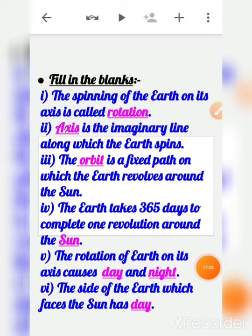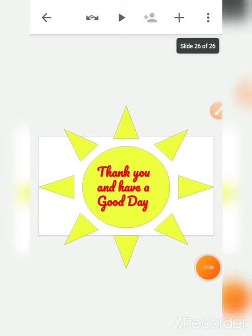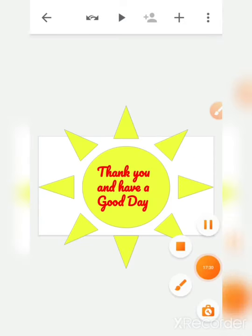Go through the chapter again and read it once more. Sairam children, have a good day.